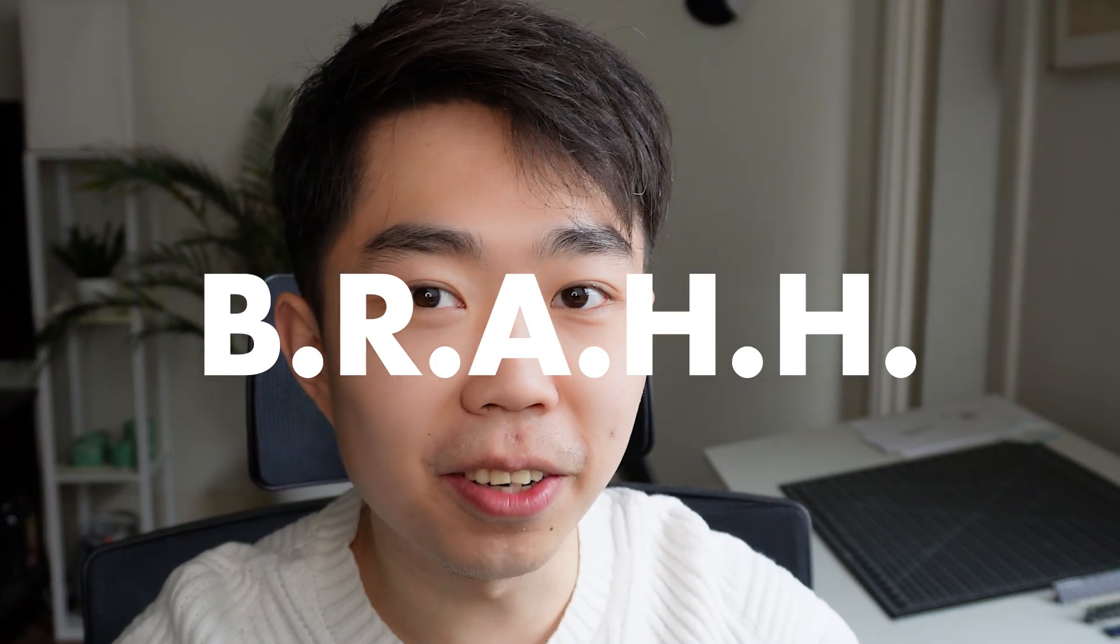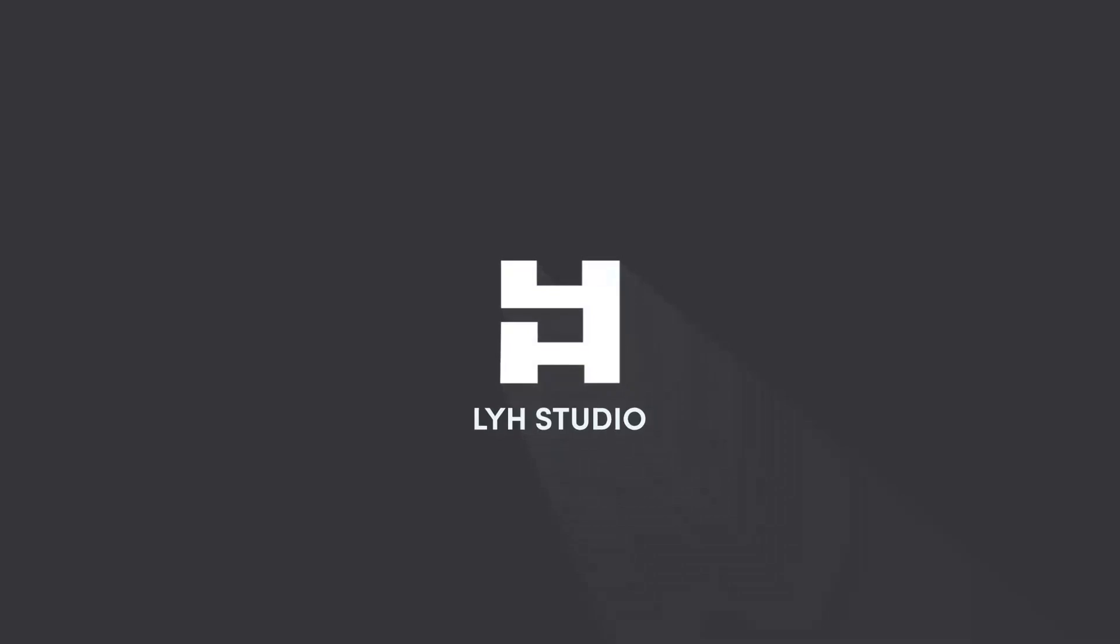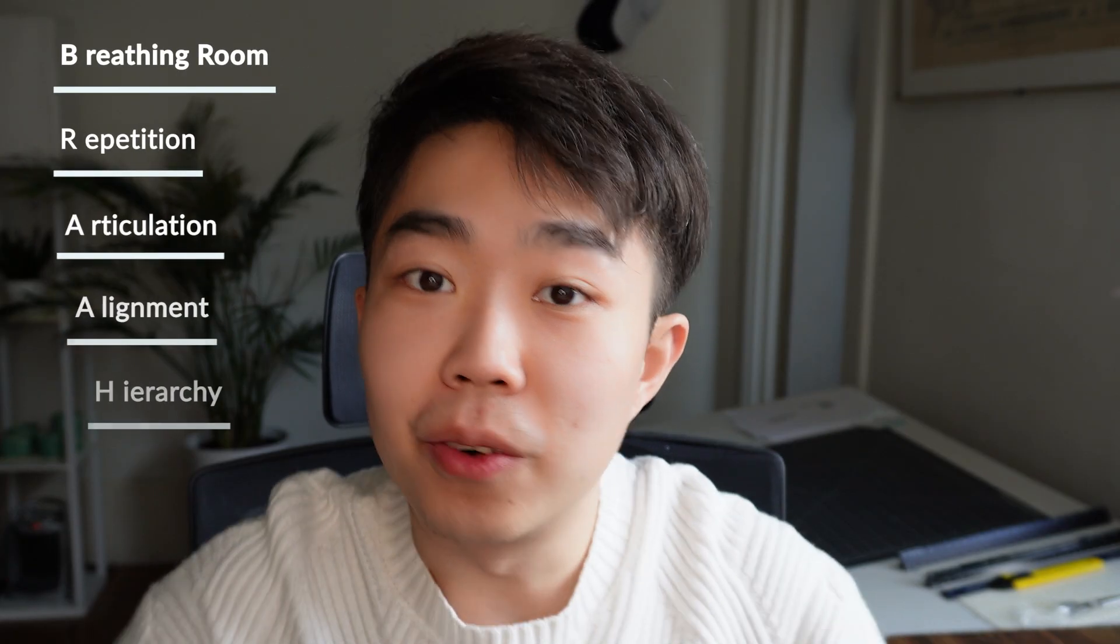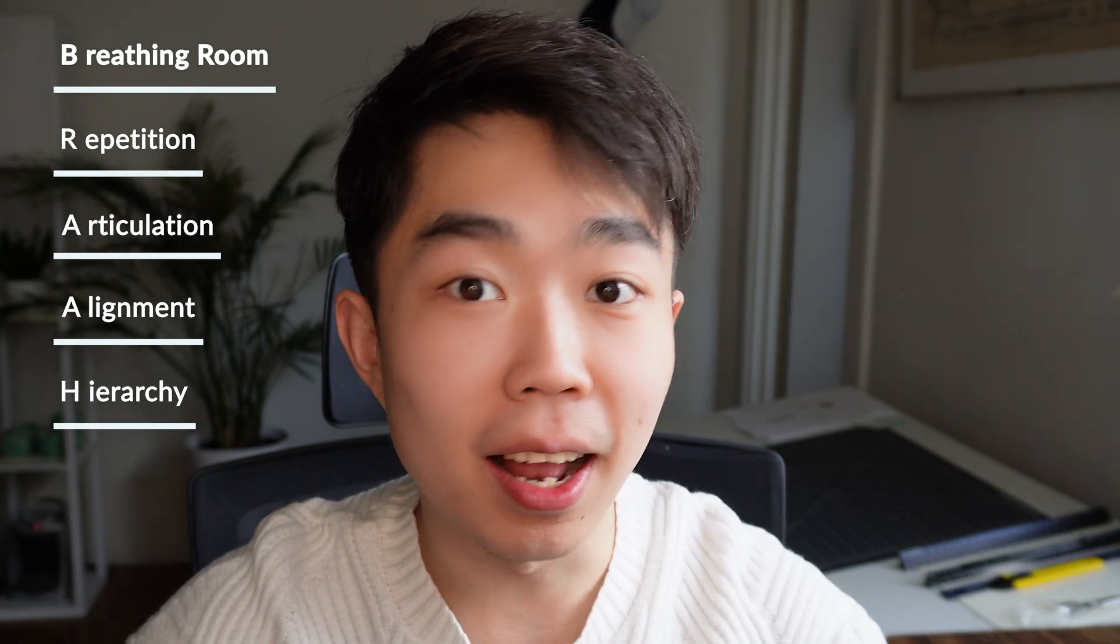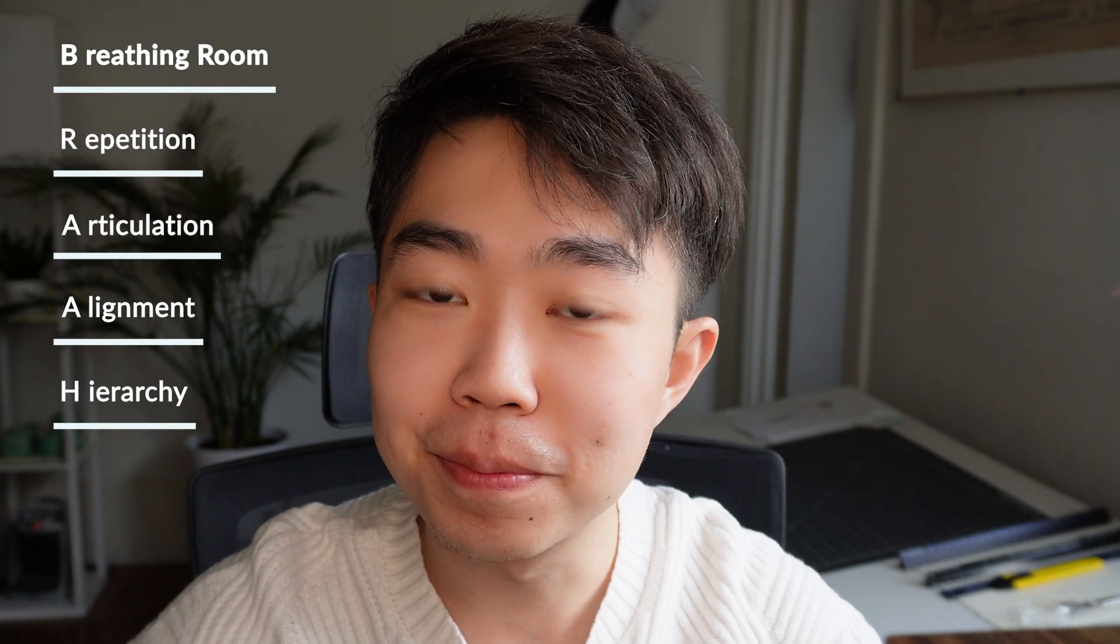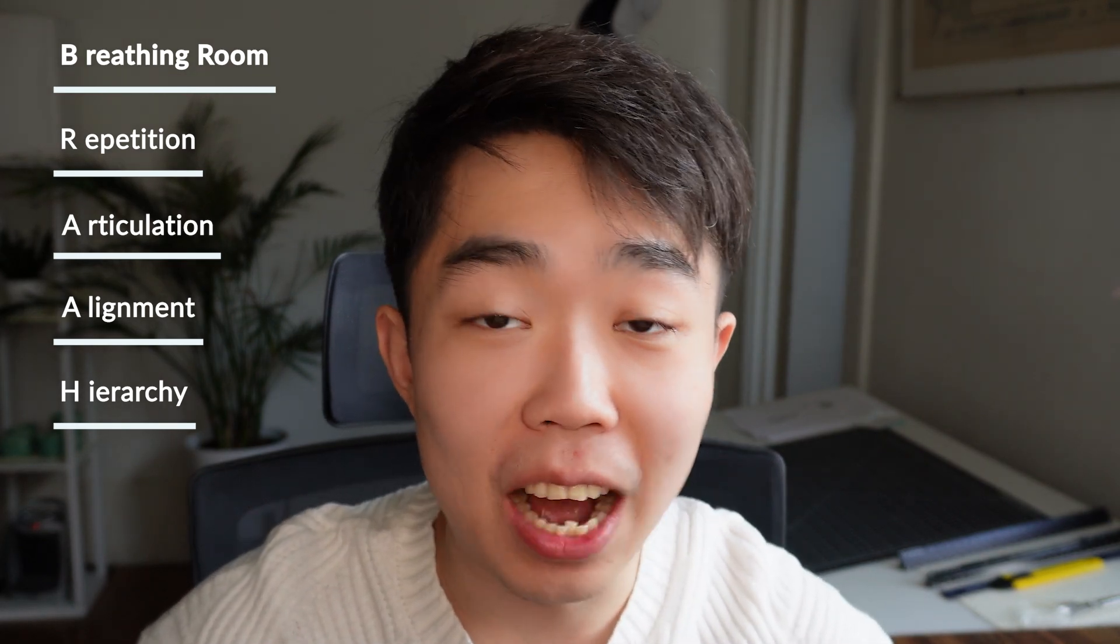Are you ready to learn? BRAH? Breathing room, Repetition, Articulation, Alignments, and Hierarchy. That's what I mean by the BRAH method.